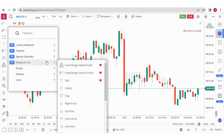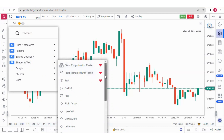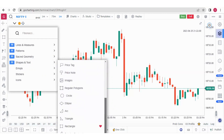Then we have Shapes and Text, and here we have some important options called Fixed Range Market Profile and Fixed Range Volume Profile. These are two very important tools and we will do practical on them. Then you have text, up/down arrows, images, circle, ellipses, and rectangle as well.